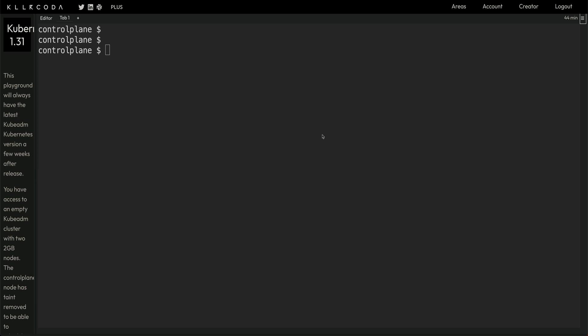In PDB you have two configuration options: you can either set the minimum available number of pods, or the maximum unavailable number of pods. If your application runs five pods and you set minimum available to three, there will always be three pods running no matter what voluntary disruption you perform. If you set maximum unavailable to three, at most three pods will be unavailable at any time.